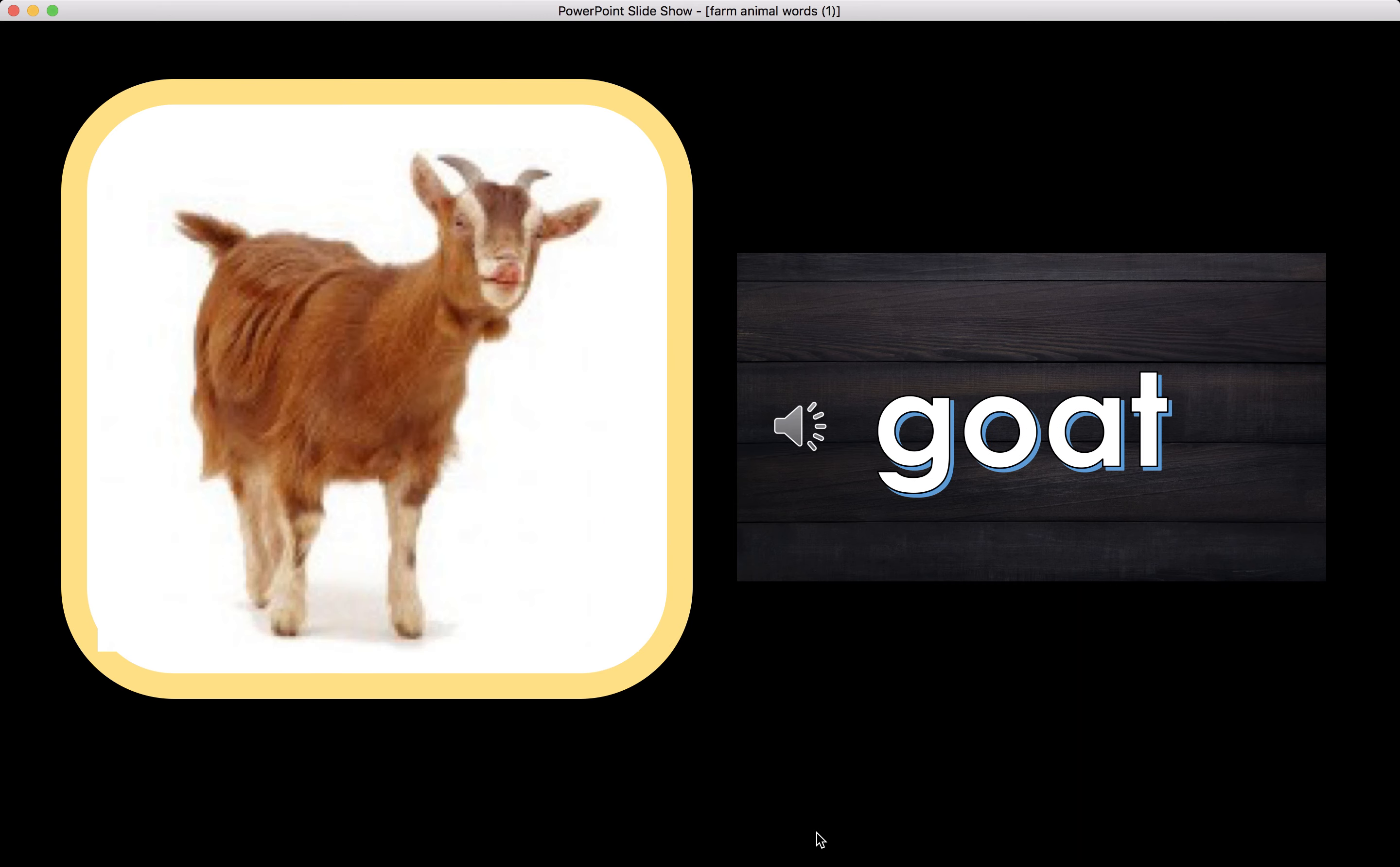Goat. What about the word goat? What is the beginning sound of the word goat? G. Goat. Perfect.